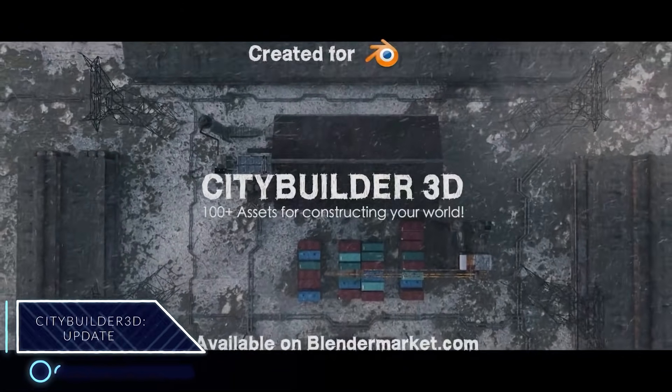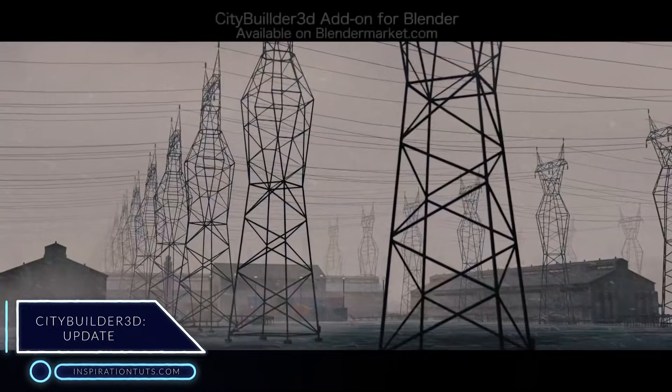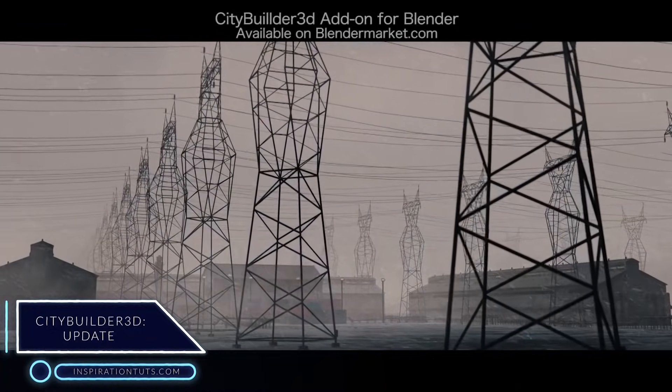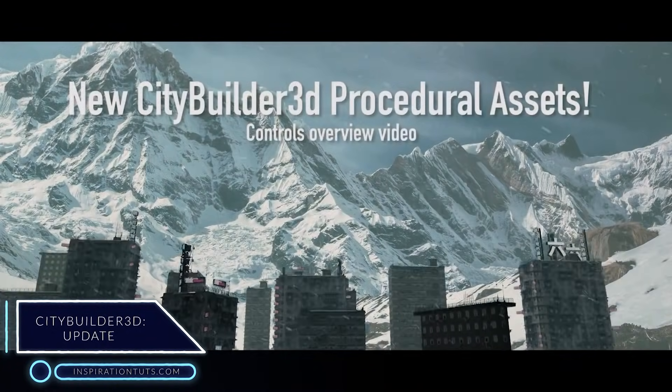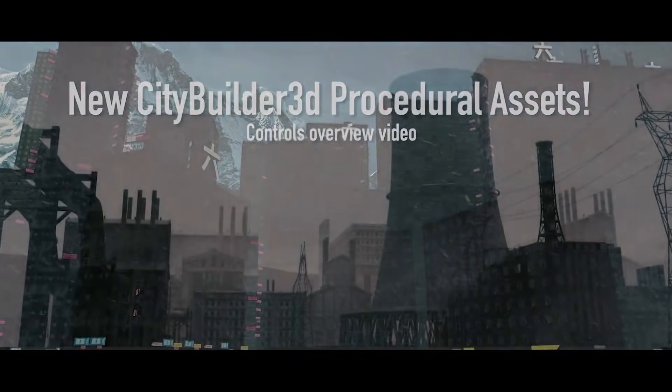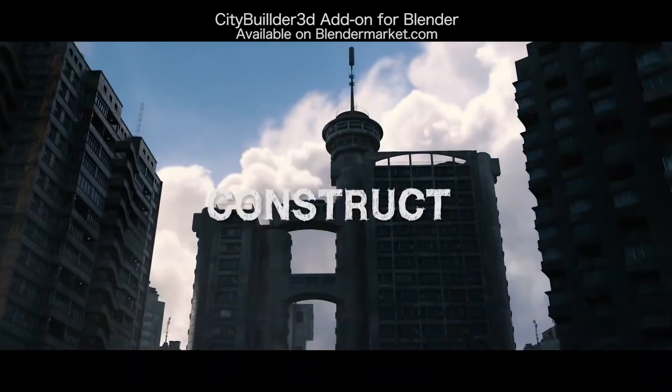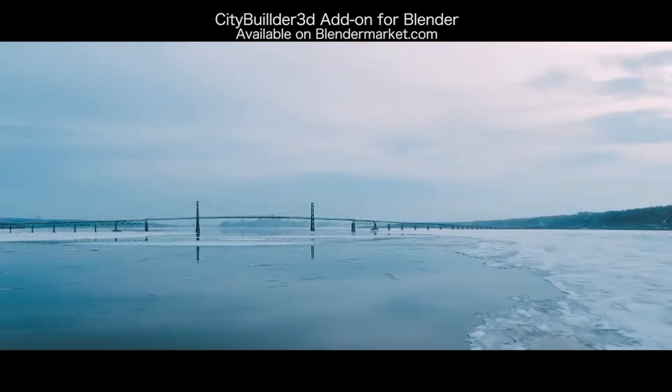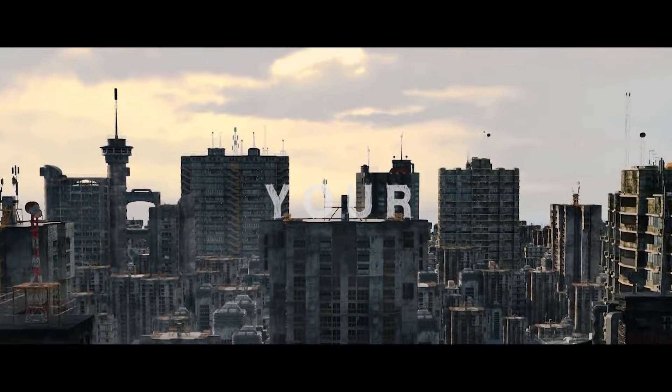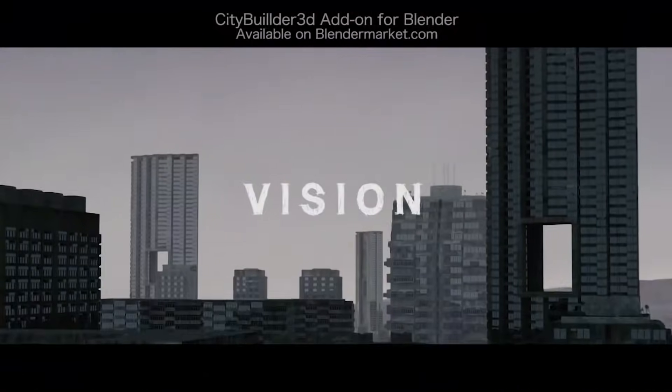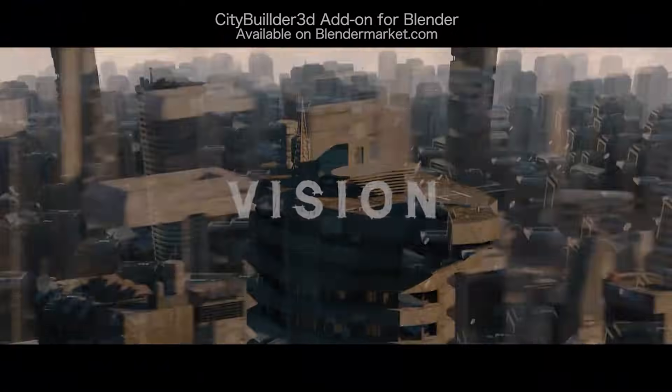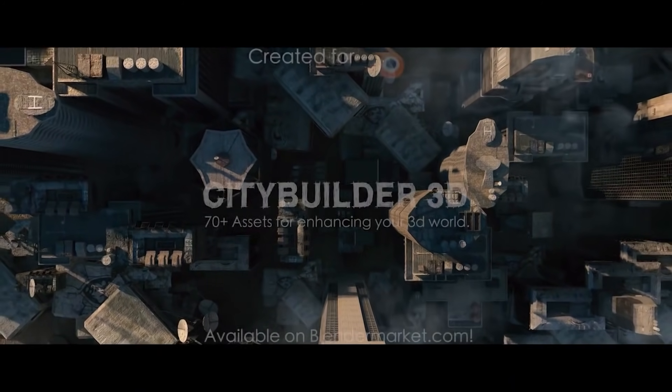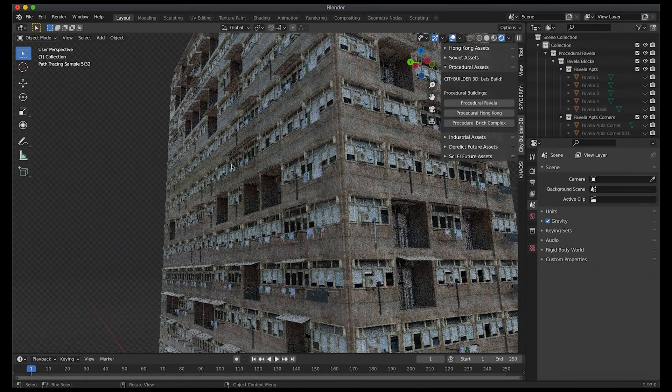CityBuilder 3D New Procedural Buildings. Light Architect, the developer of CityBuilder 3D add-on, has released new procedural assets to the add-on, in addition to a ton of high-quality building assets that already come with it. For example, there are different packs that include Hong Kong Buildings, Derelict, Soviet Architecture, Futuristic Buildings, Metropolitan, and more.